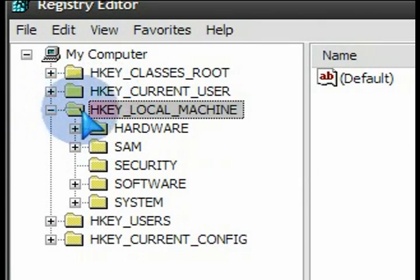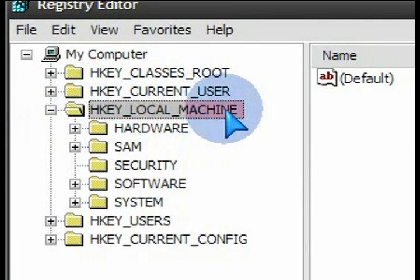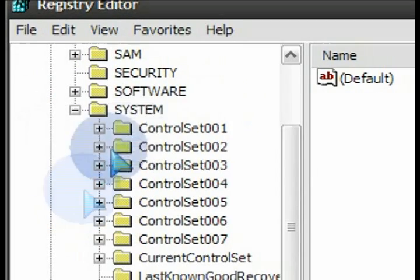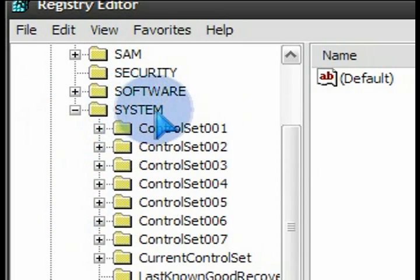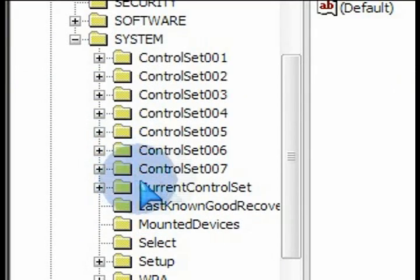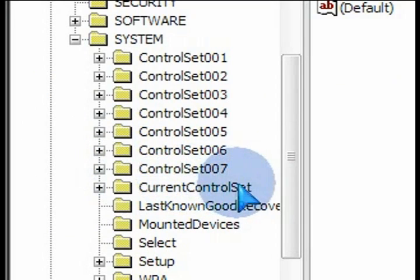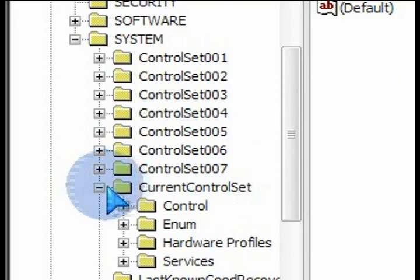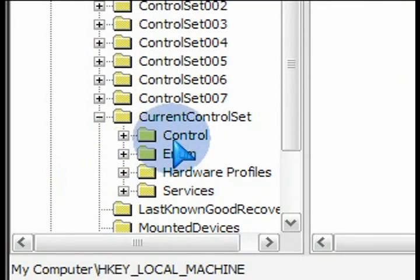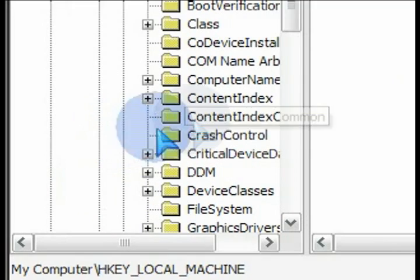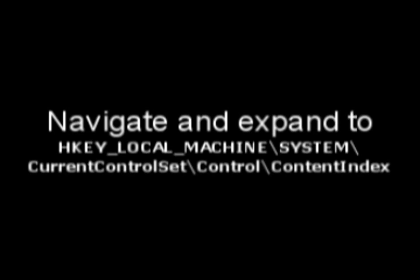From there, expand the HKEY_LOCAL_MACHINE. Then expand system. Then scroll down and expand current control set. Under that, expand control. And there, we want to select the content index.